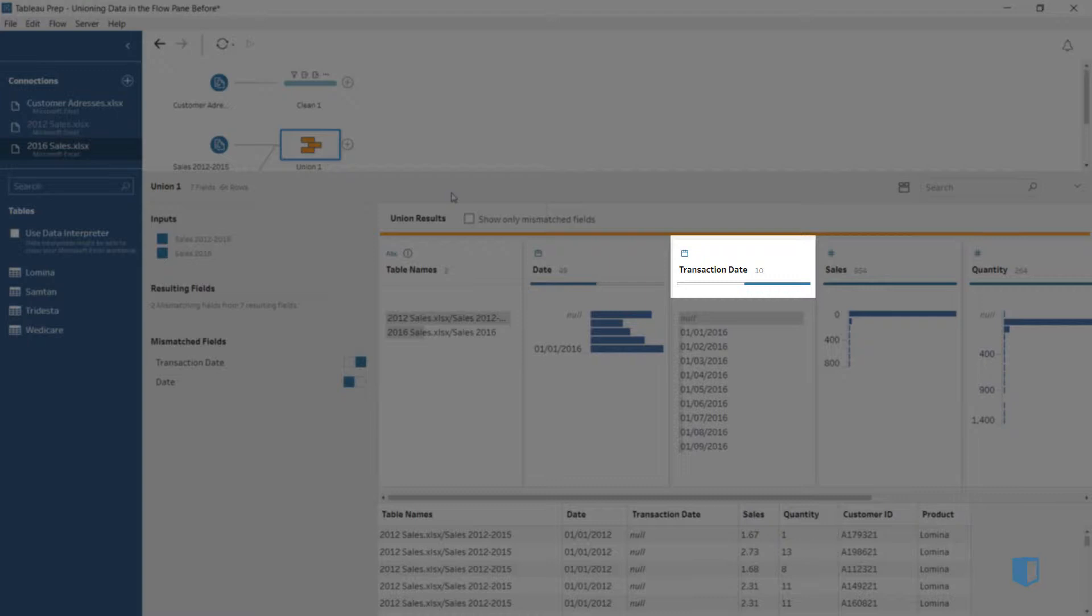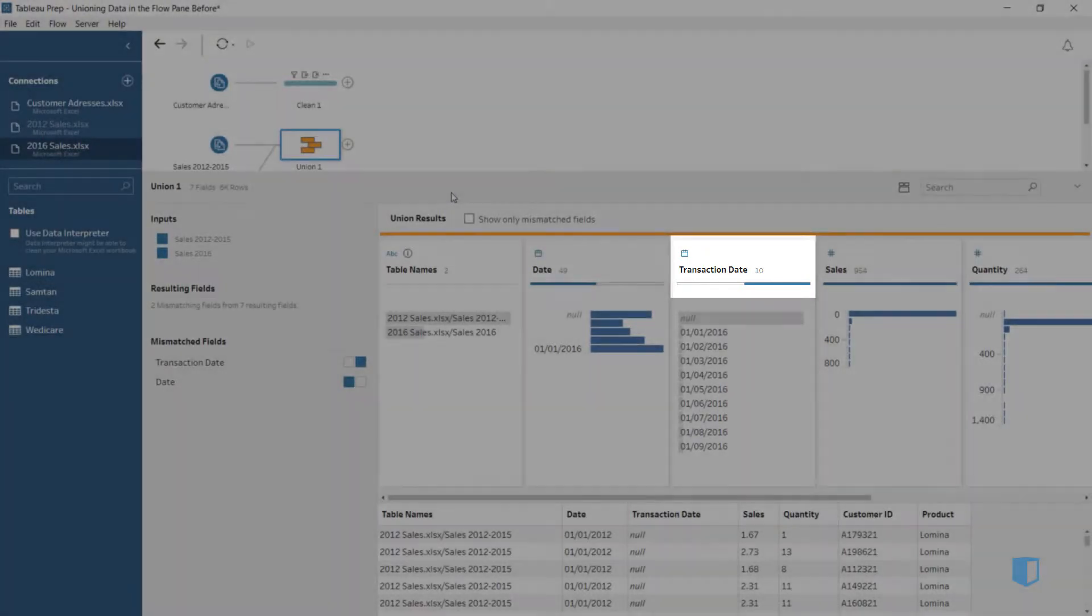If we look at transaction date, the bar is also half white and half blue, meaning that this too is a mismatched field.